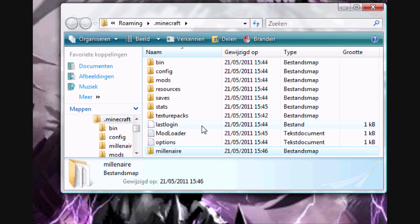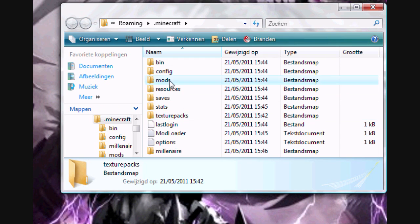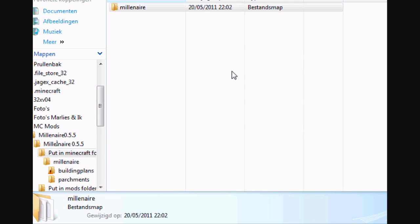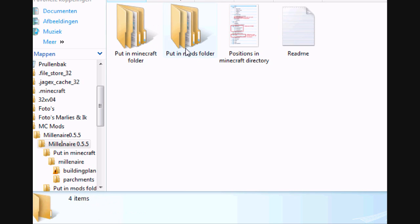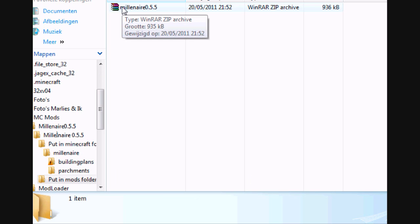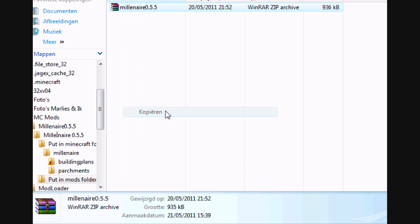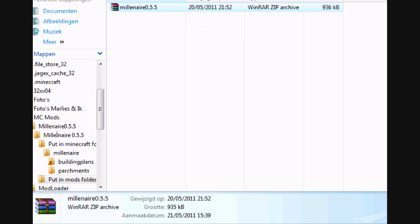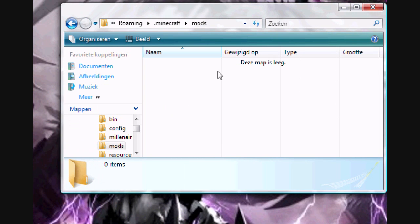Well, my version is in Dutch, so you won't see cut and paste. The next step is open mods. Go back to the Millenaire folder and open put in mods folder. So just copy the zip file. Don't extract it, otherwise the Millenaire mod won't load. Close it, paste.